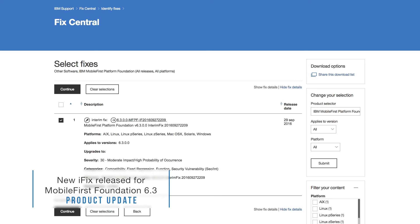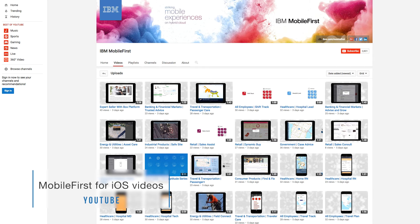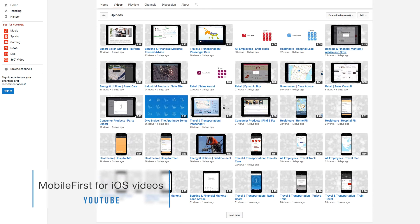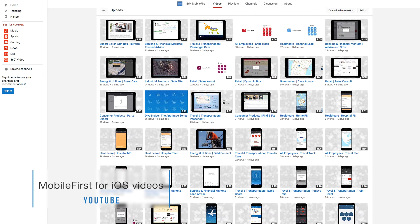That's great. I always like when our products are getting better and better. I also recommend that you visit our Mobile First YouTube channel to watch a number of recently published Mobile First for iOS application videos.